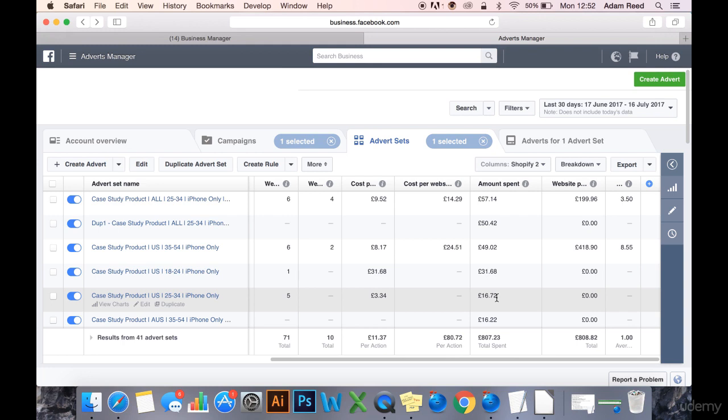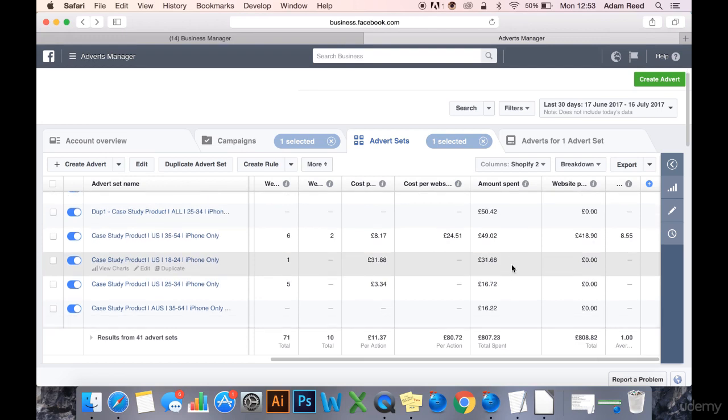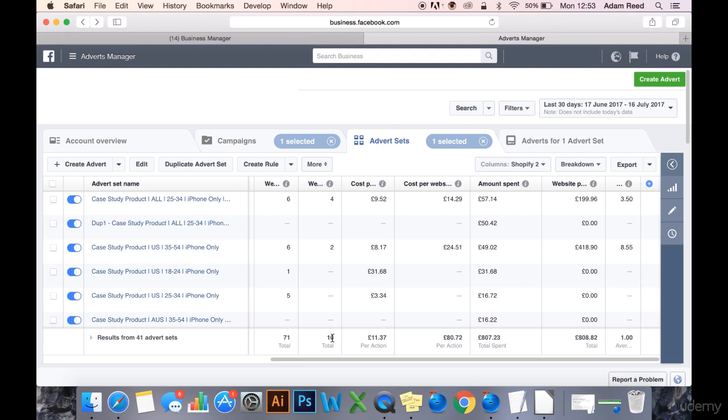But I really want to show you different methods of scaling out and show you the real results, what can happen with Facebook ads - one, if you're not careful, and two, if you are careful. I'm still confident I can turn this around. I'm losing money right now because I've spent £807 and generated £808. I've had 10 purchases and this is costing me money.